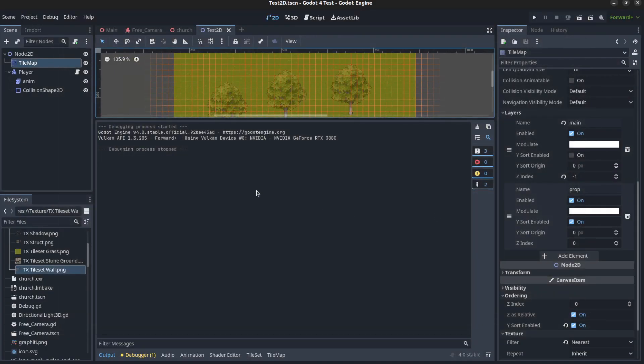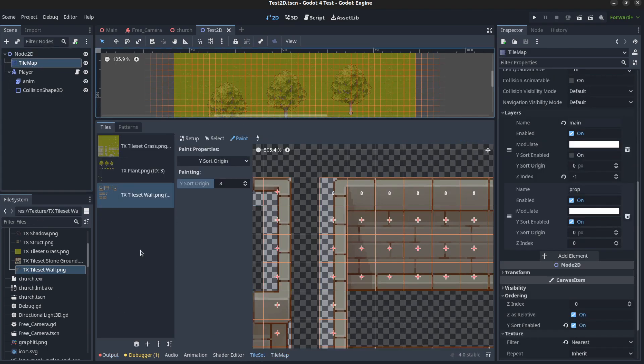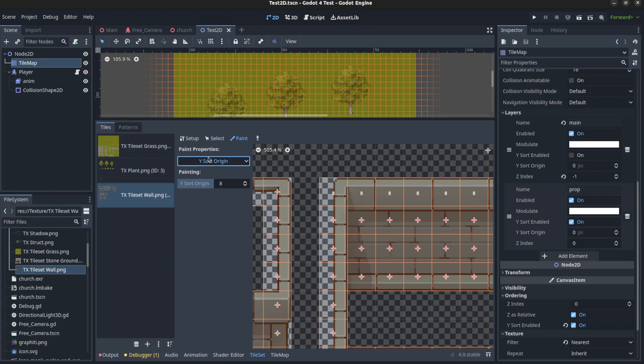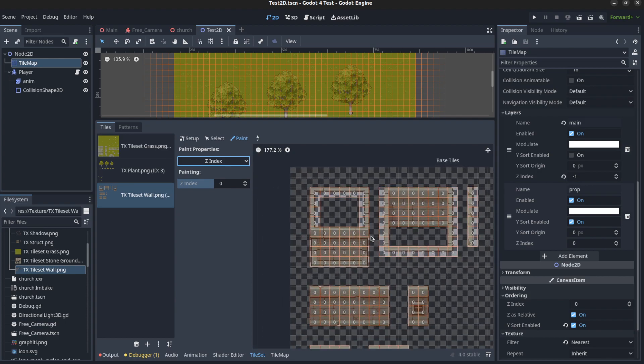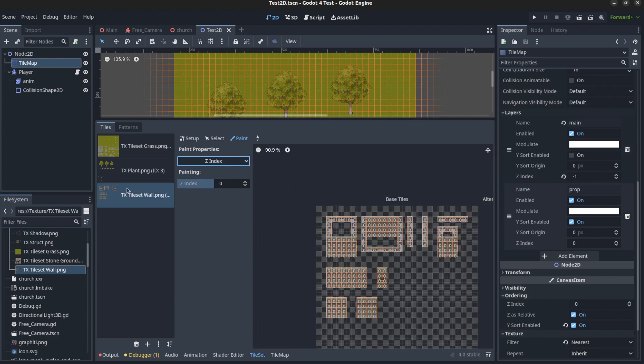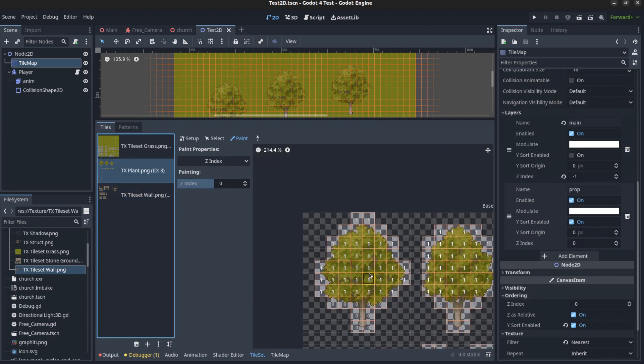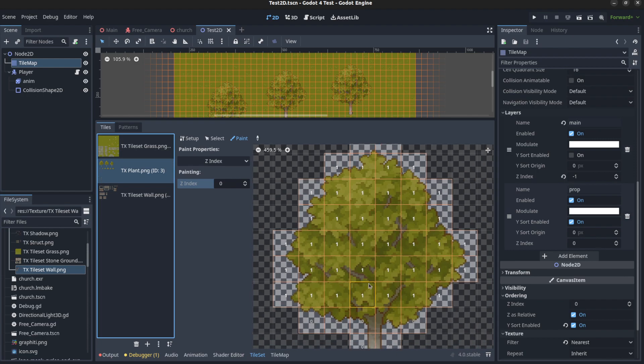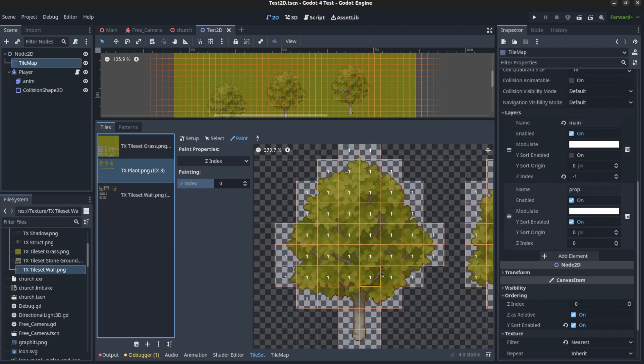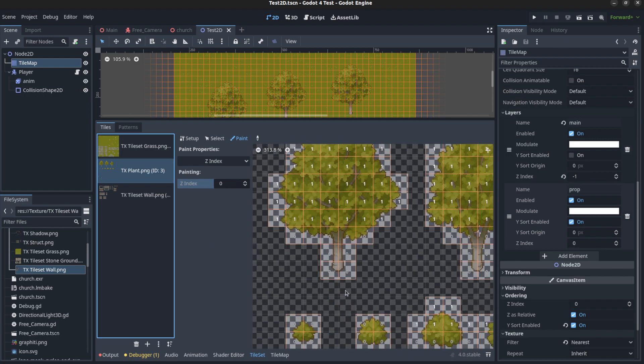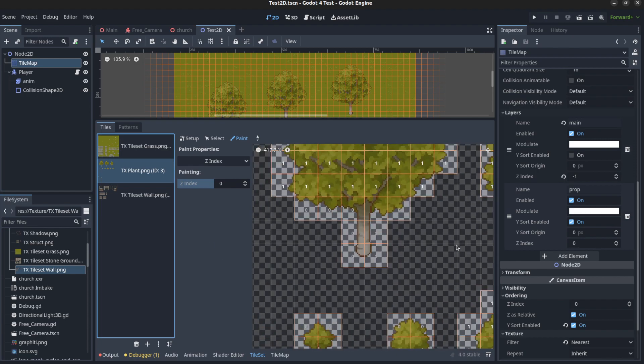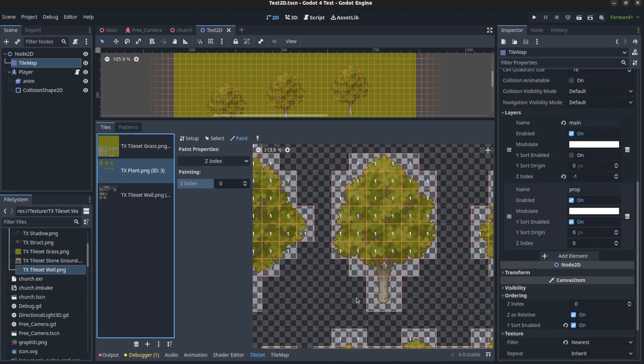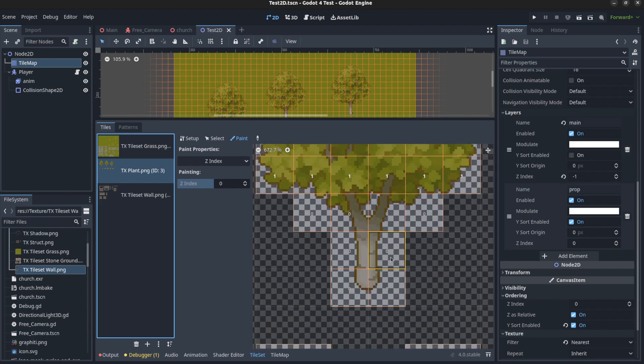So with that, you could go to tile map and tile set. And in the paint options, you could change the Z-index for each tile. So for example, on the tree, I have all the grass, the leafy parts to be 1, and then the base to be 0. You get the idea.